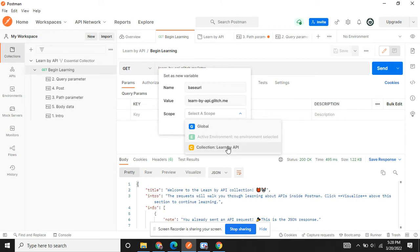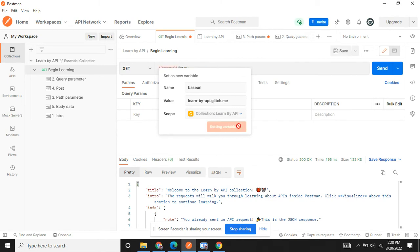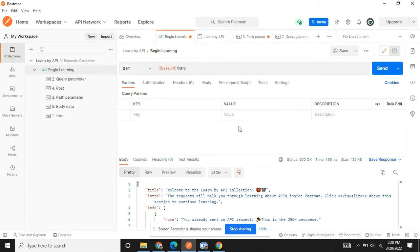When you specify it to a collection, then this variable will be accessible only for that particular collection. I'm going to set it as a collection variable and click on set variable.